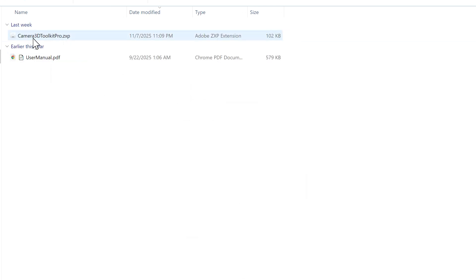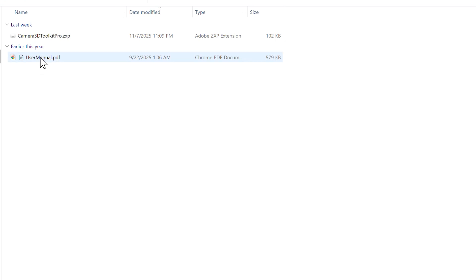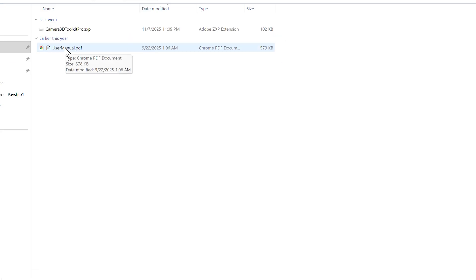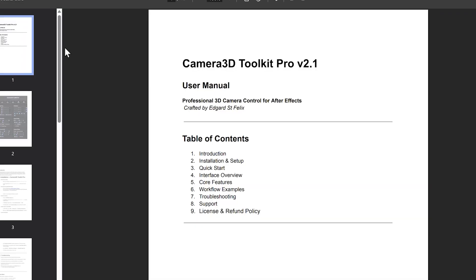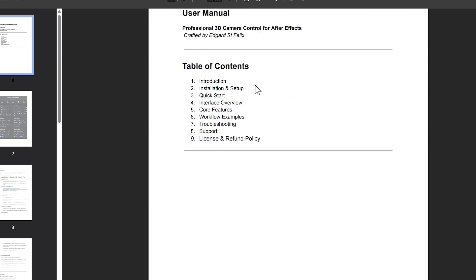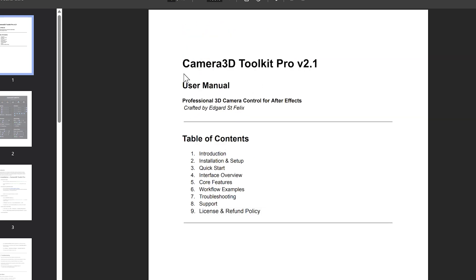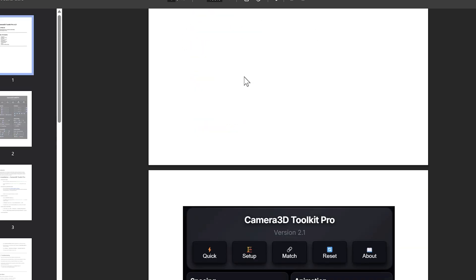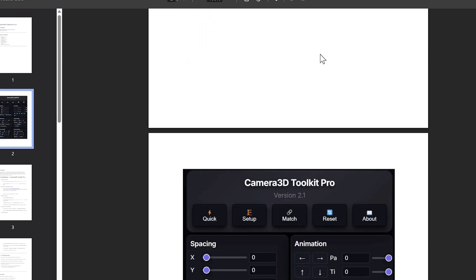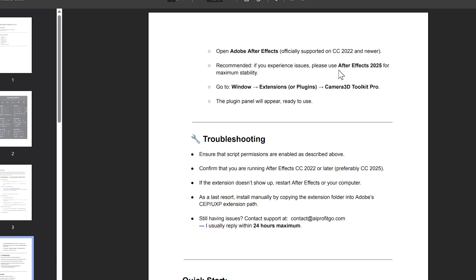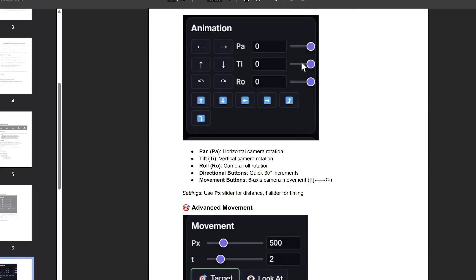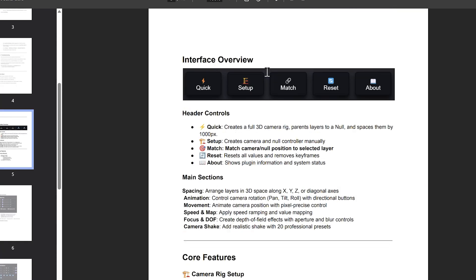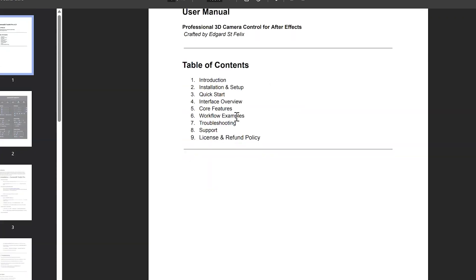A PDF file, the complete user manual, and a ZXP file, the plugin itself. The PDF manual is really well done. It contains answers to all your questions, all features explained in detail. I highly recommend browsing through it.